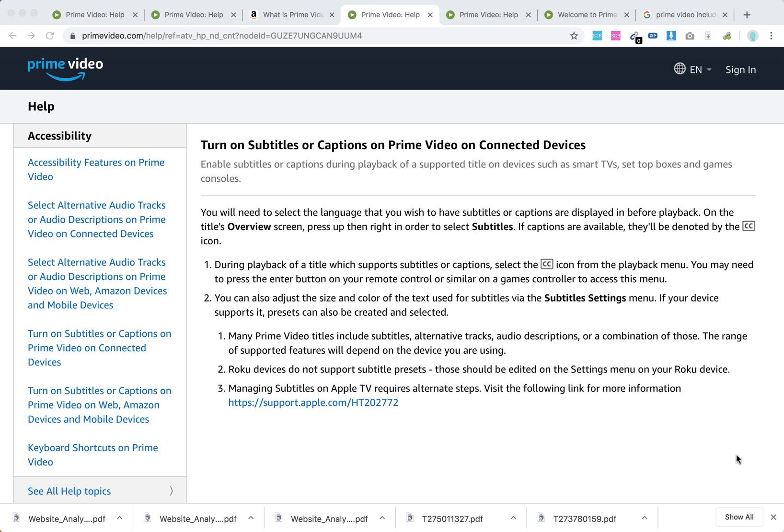Hello everyone. So how to turn on subtitles on Prime Video on connected devices, which are like set-top boxes, game consoles, smart TVs, and stuff like that.